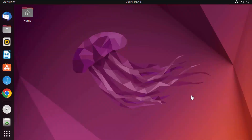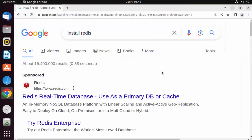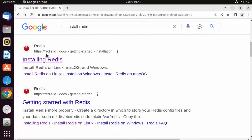In this video we'll see how to download, install, and use Redis on Ubuntu. Redis is an open source in-memory data structure store used as a cache or message broker. It's basically a key-value pair database. To install Redis, go to your browser and search for 'install redis' — the first link will be from redis.io, showing the title 'Installing Redis'. Click on the 'Install Redis on Linux' link.